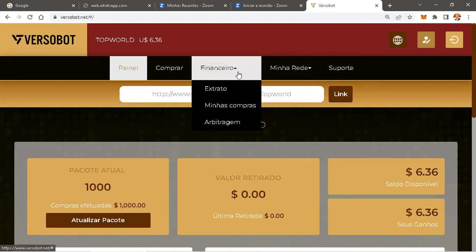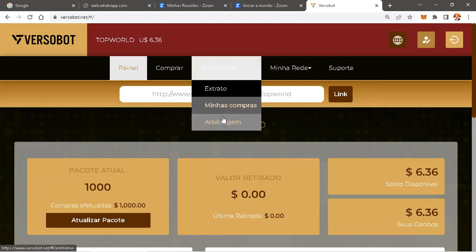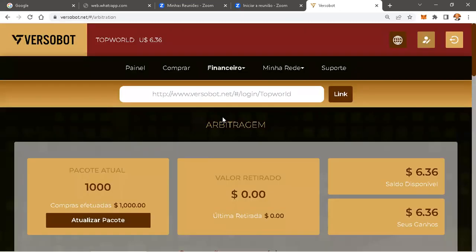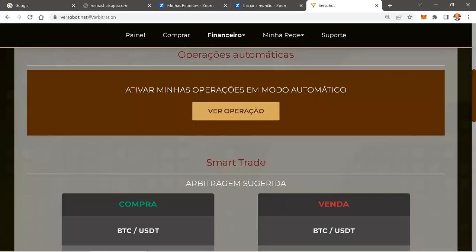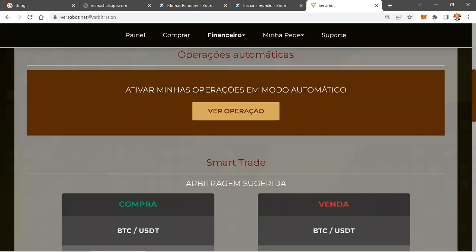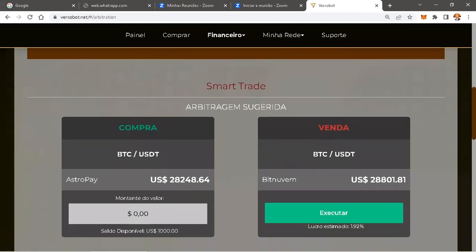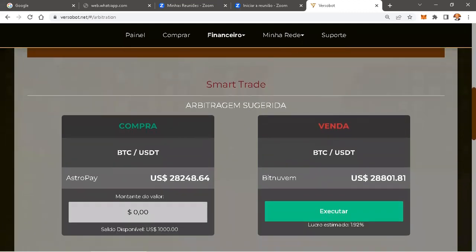Você entra em Financeiro. Em Financeiro, você vai em Arbitragem. Em Arbitragem, você procura Arbitragem Sugerida. Nesse momento, a arbitragem está em 1.92.